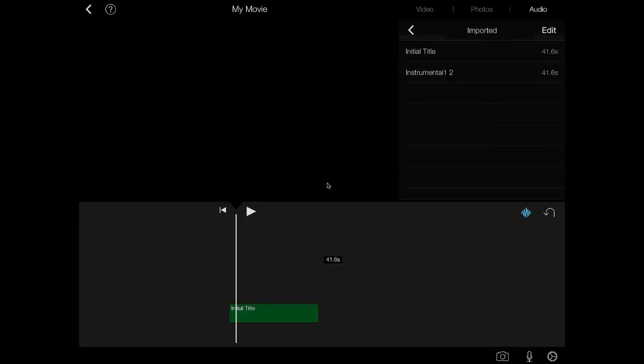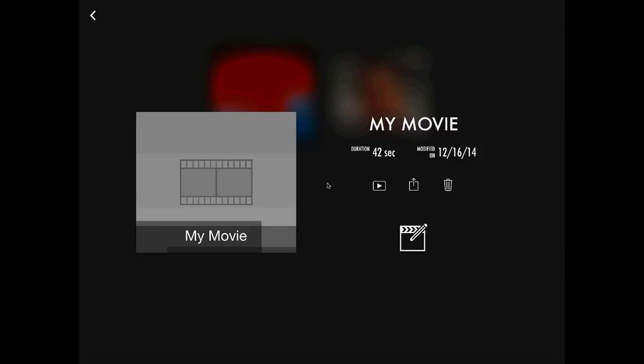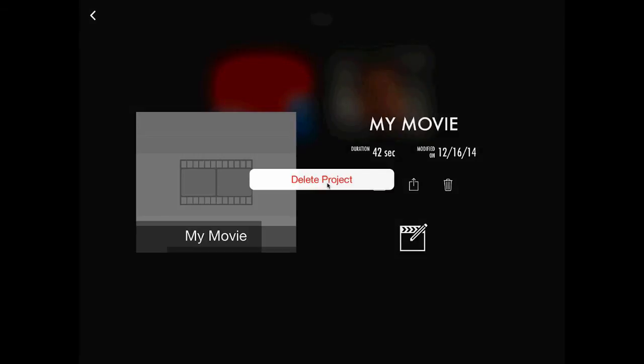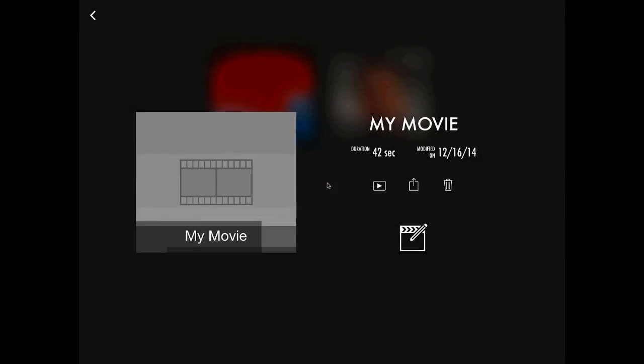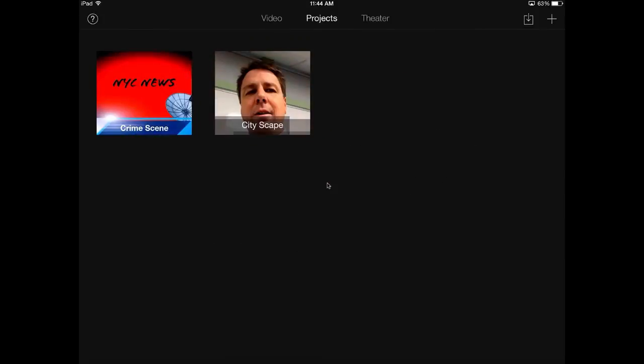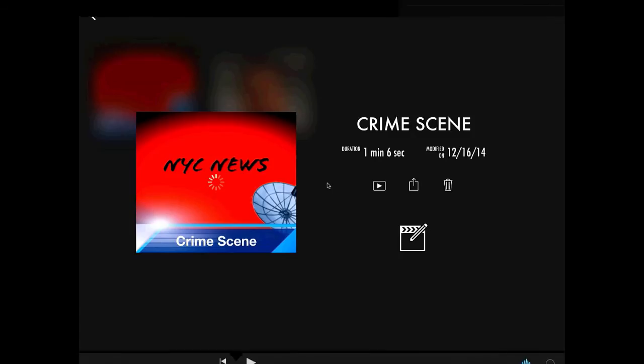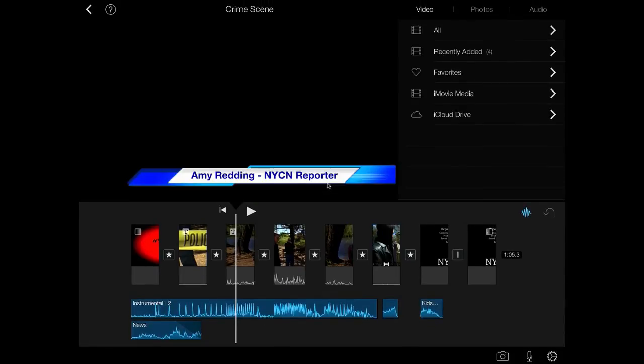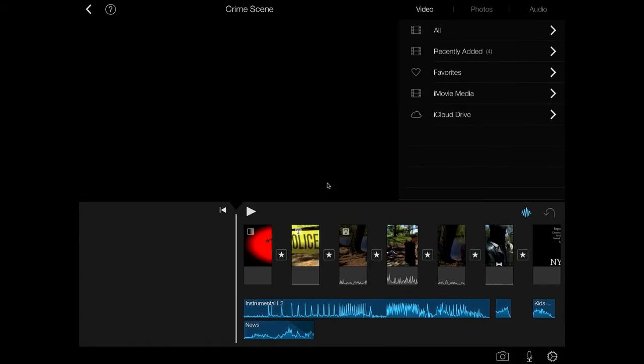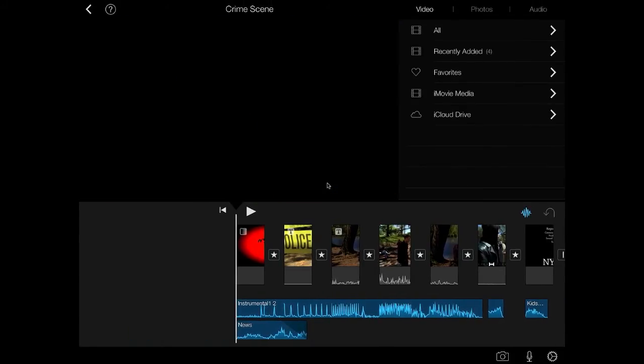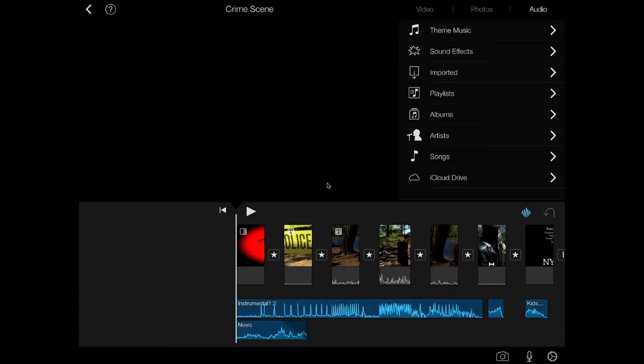Now the question you might ask is, well, that's great that it's in this movie. Can I have access to that song in other movies? I'm just going to delete my movie. So I go back, let's say I want to put that song into the crime scene of NYC news here. So I'm going to open up that movie file, which is an iMovie creation.